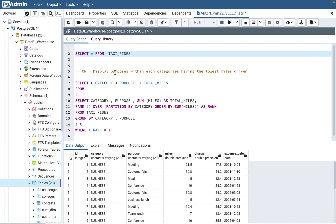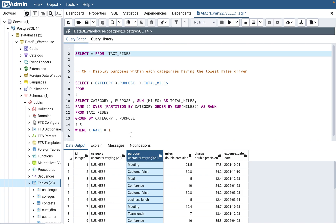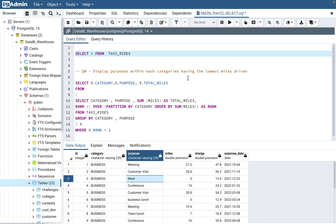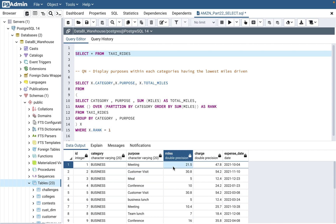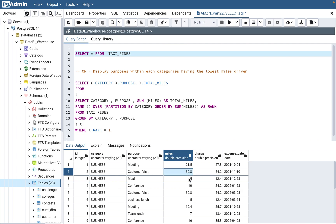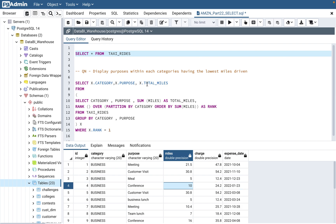The question is: display purposes within each category having the lowest miles driven. So we need to look at the purpose column within each category — we have business and personal, two categories. We need to find the purposes where the miles driven are the lowest. You can see values like 21.5, 30.8, 5, 10, and so on. We need to find the lowest of the miles driven.